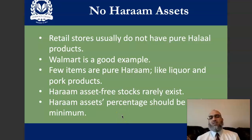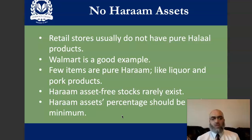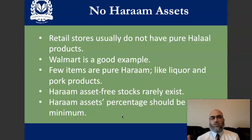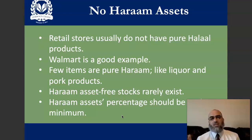Another component that might affect the permissibility of trading in a certain stock is what's called the haram assets, or the prohibited assets. If you take the retail stores like the well-known retail stores in the US — take Walmart, Walgreens, CVS, maybe Target, and on and on — you will find out easily that the vast majority of the merchandise they offer their customers are halal by default.